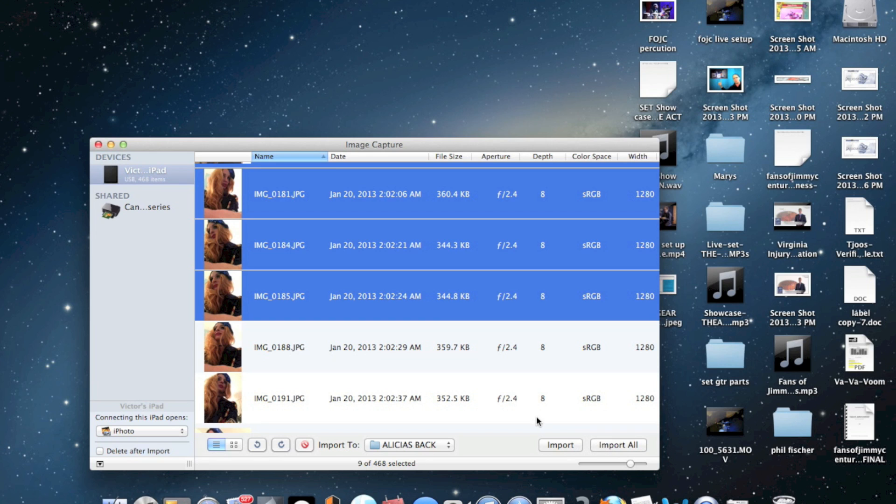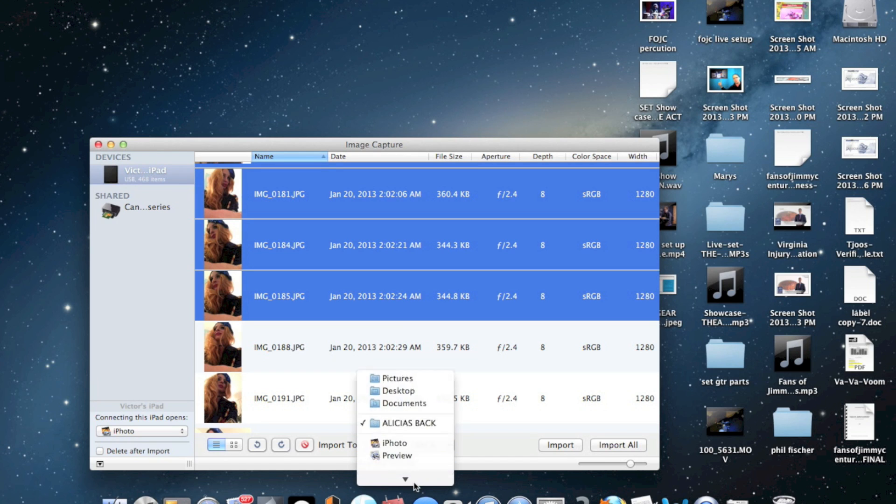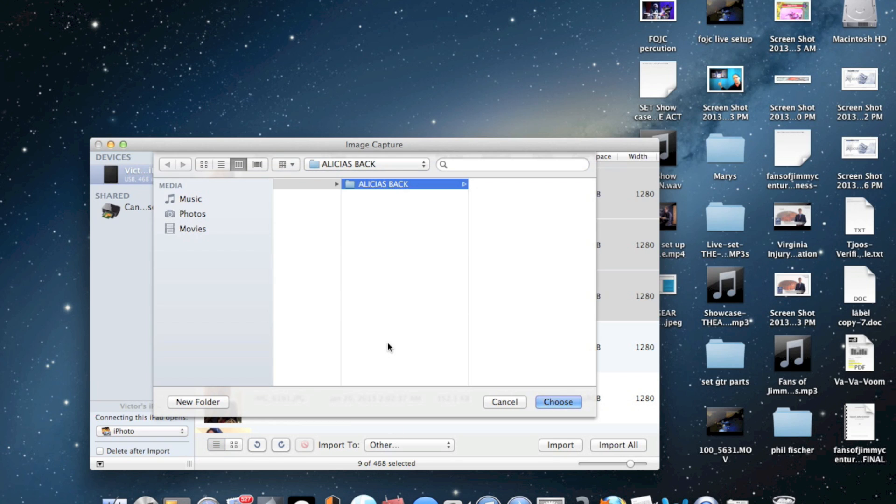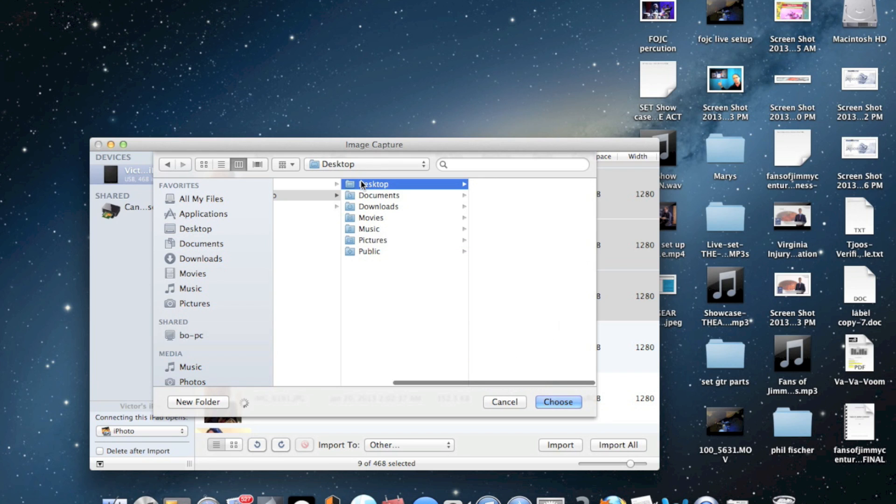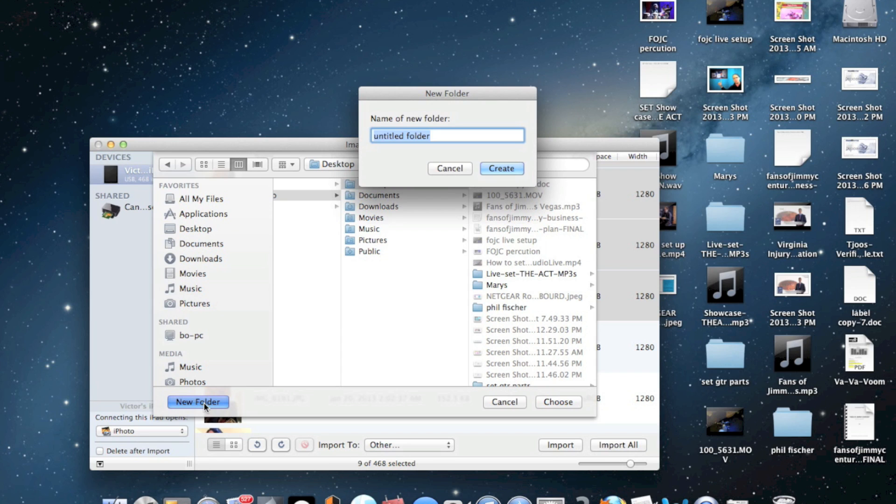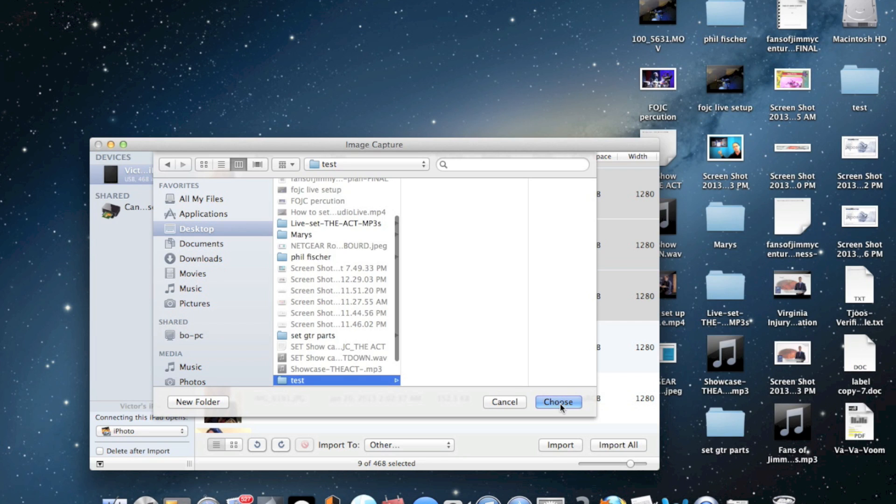Say I just want to import these images right here. You can actually go here and select - if you want to go to My Pictures, Desktop, Documents, anything you want. But if you want to go to a specific folder, you can just click on Other. It'll open up a nice little browser. I'm going to go back over here to Desktop and create a folder called Test. So I'm going to import those pictures to Test. Click Choose.